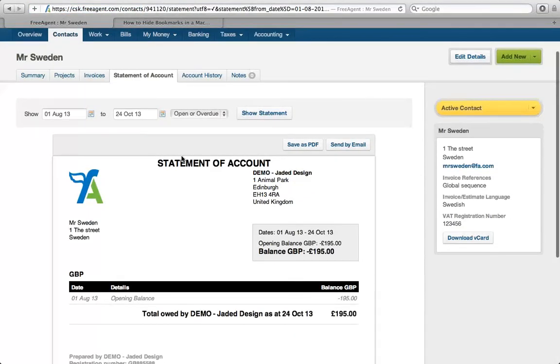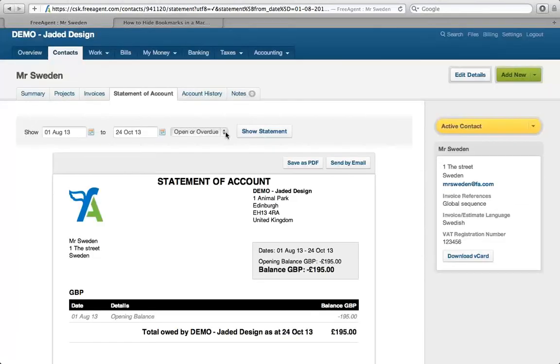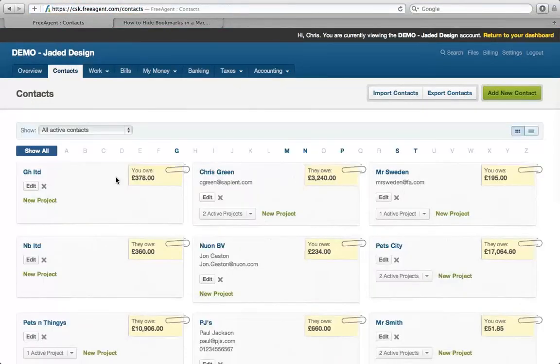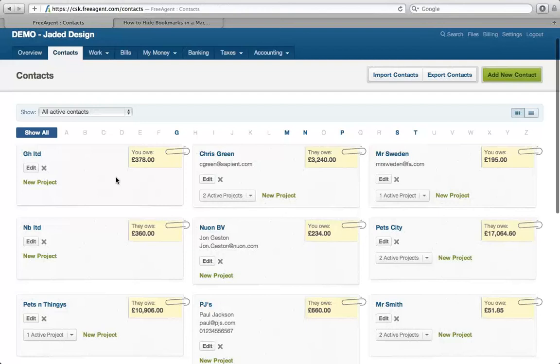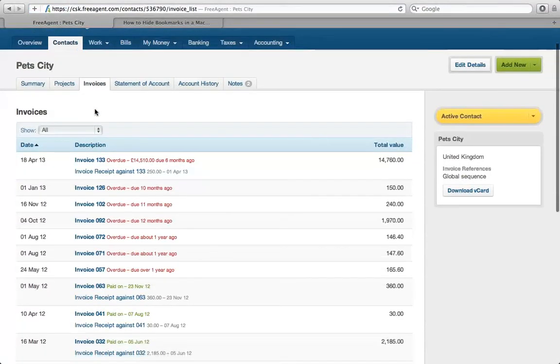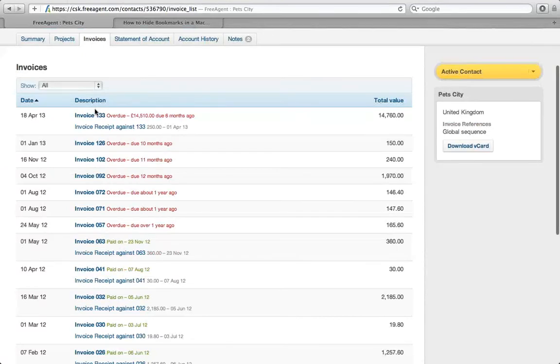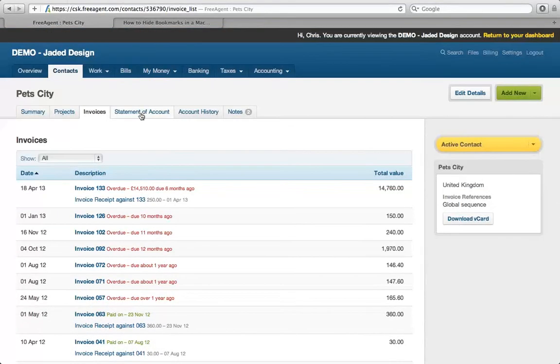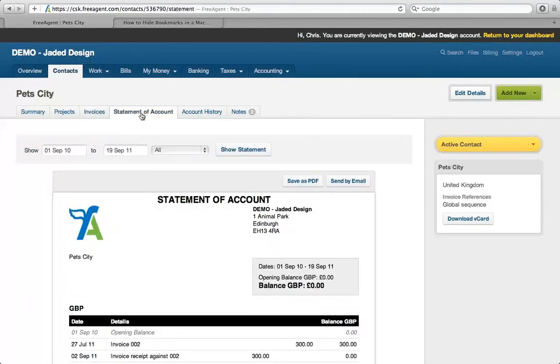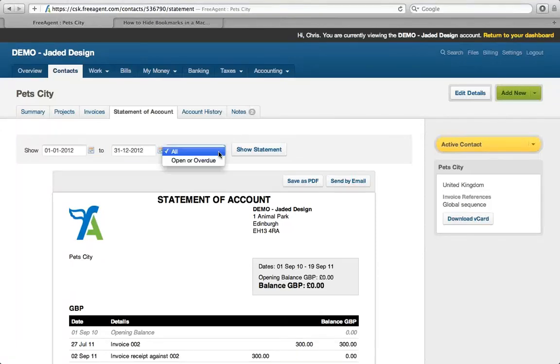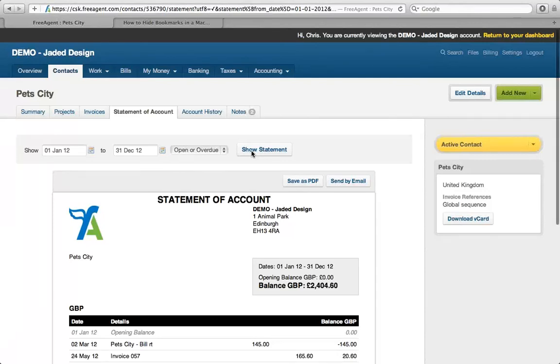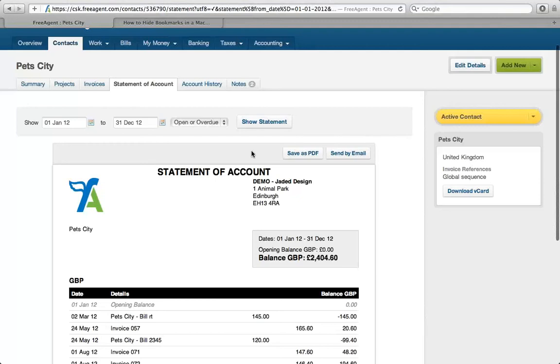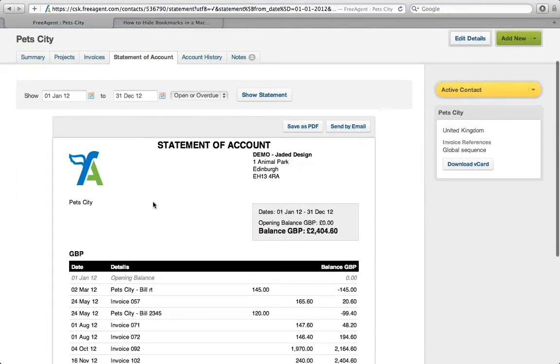What I want to see is any open or overdue balances. Let me choose another customer because I need more up-to-date data. Let's go to Pet City. I'll change the dates - from 1st of January 2012 to 31st of December 2012, and look at any open or overdue amounts. So there we go, it's a statement of accounts you can send to your client. It will have your company details on there and show you the balances that are owed.